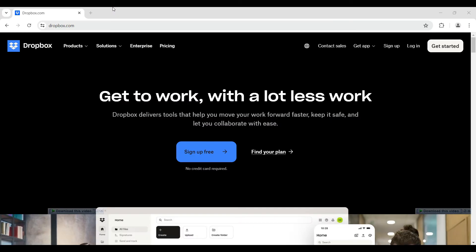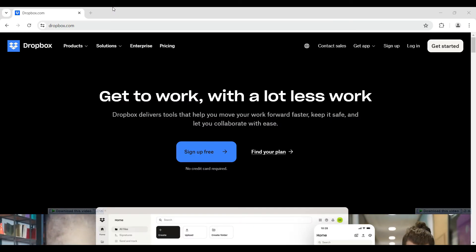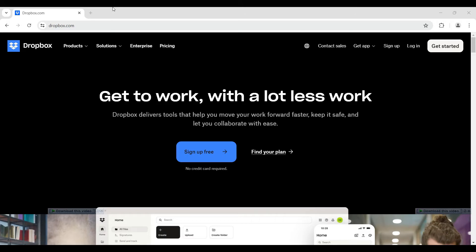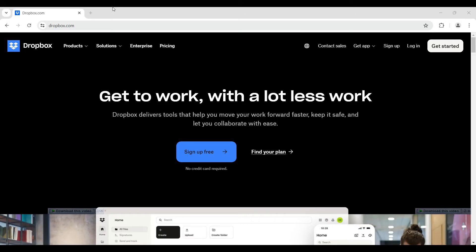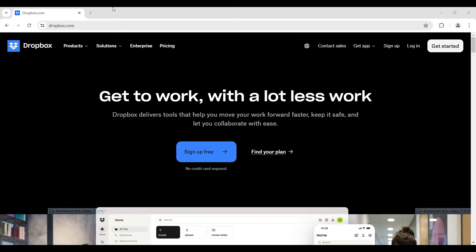Hey guys and welcome back to HowLogical. In this tutorial, we are going to look at how to unlink a computer from Dropbox. Now, let us begin.